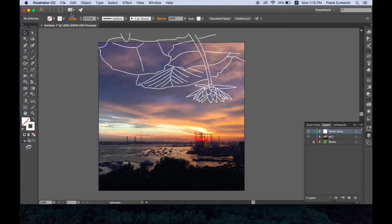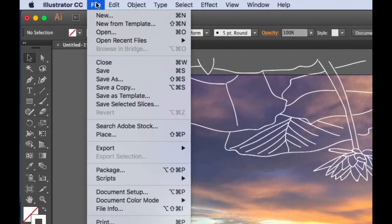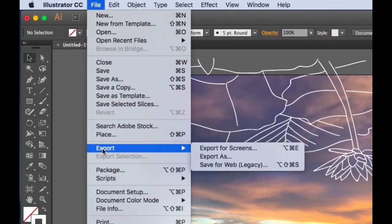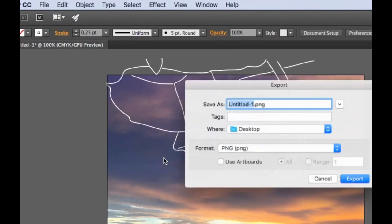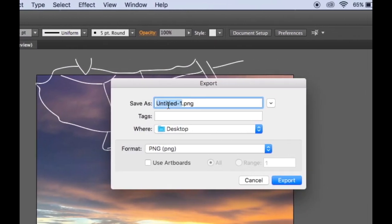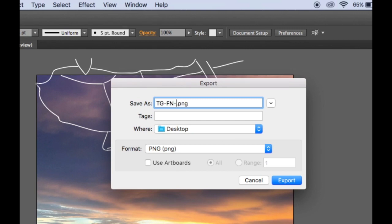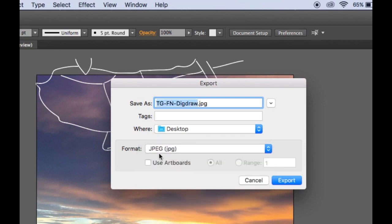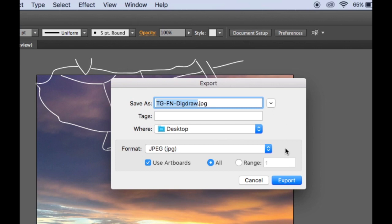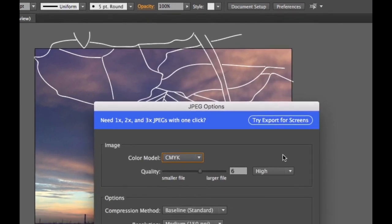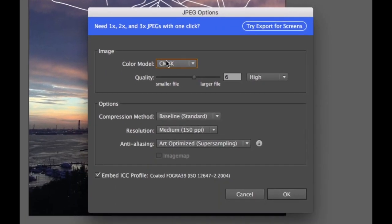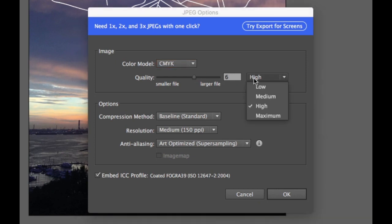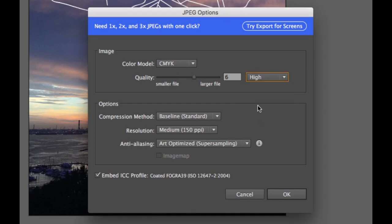What you'll have to do next is go to File, Export, Export As, give it a title. For your title, please put your tutor group, your full name, and call it Digital Draw. Save it onto the desktop. The format we're going to keep as JPEG. We're going to click Use Artboards—that means anything going out of this frame won't be included in the photo. Click Export. You can leave it at CMYK. I like to use a High setting. Medium would be okay too, but click OK.